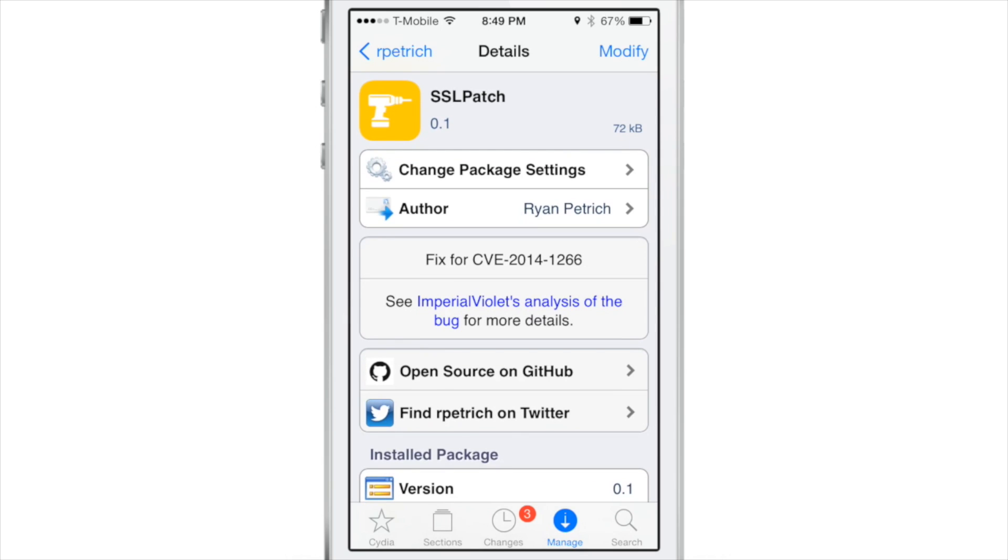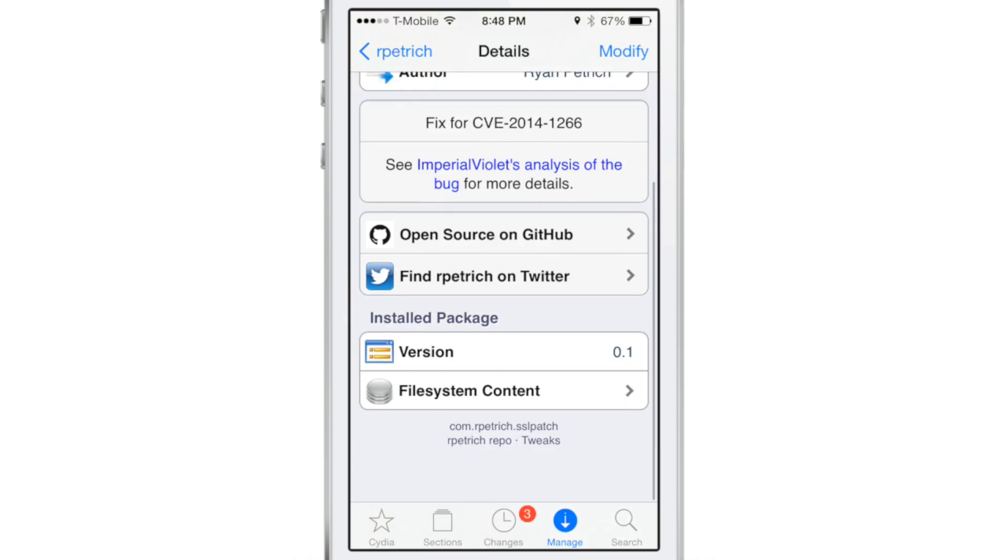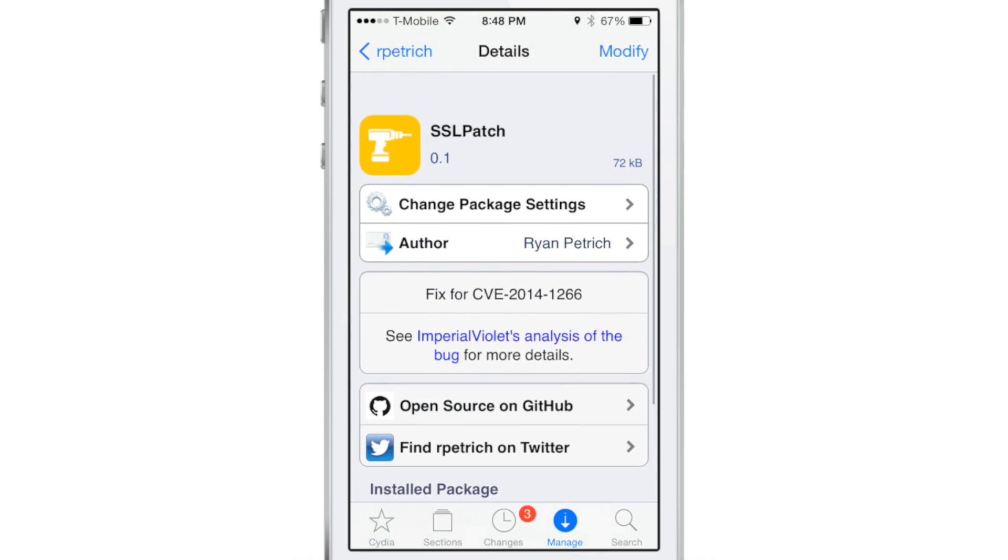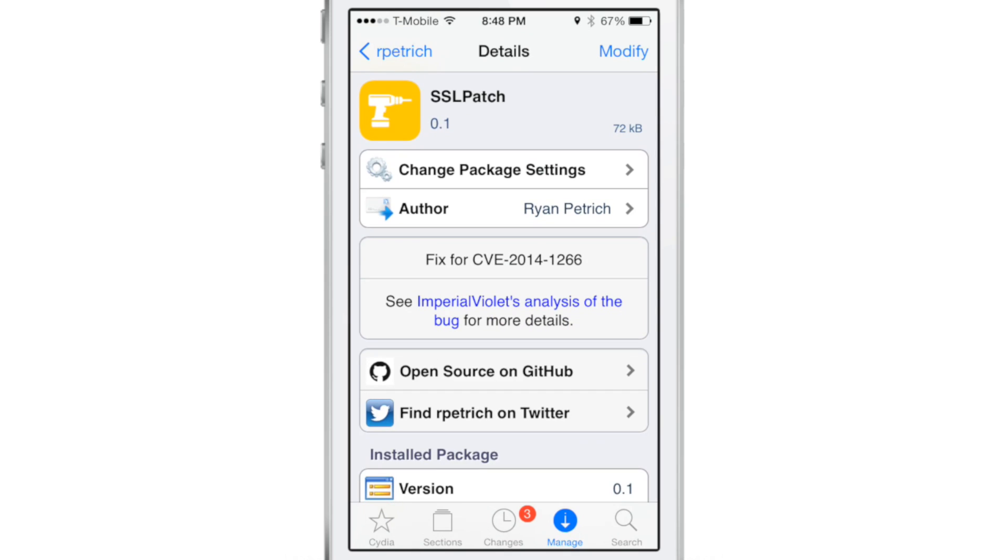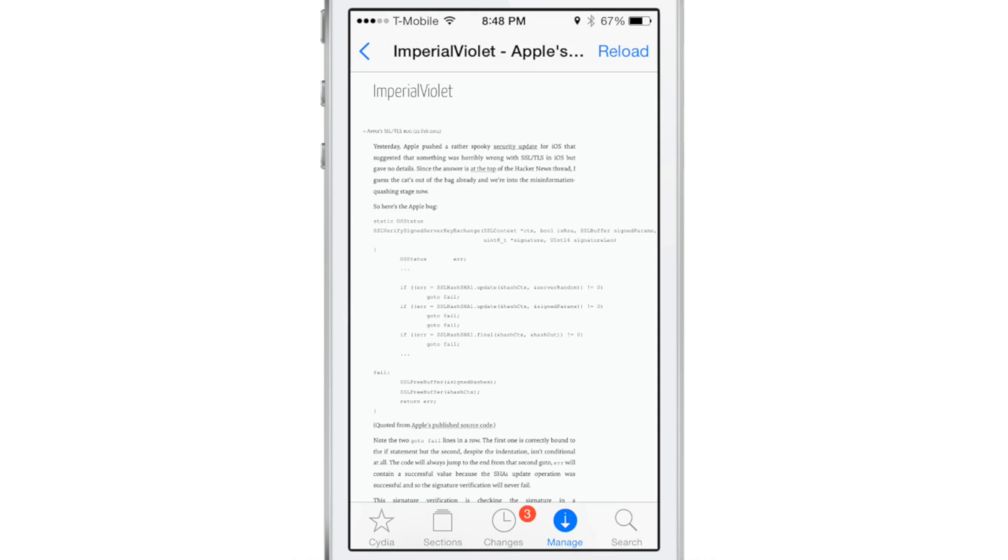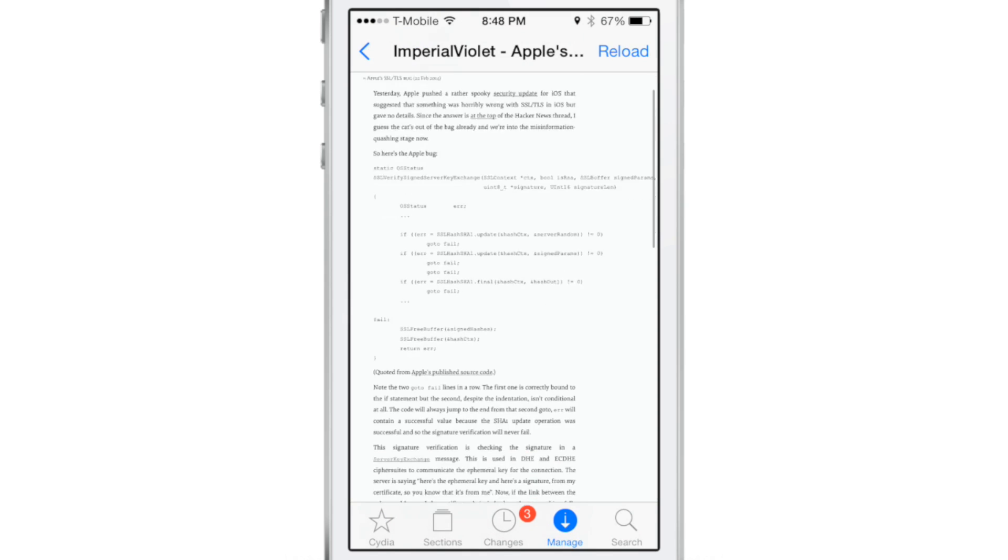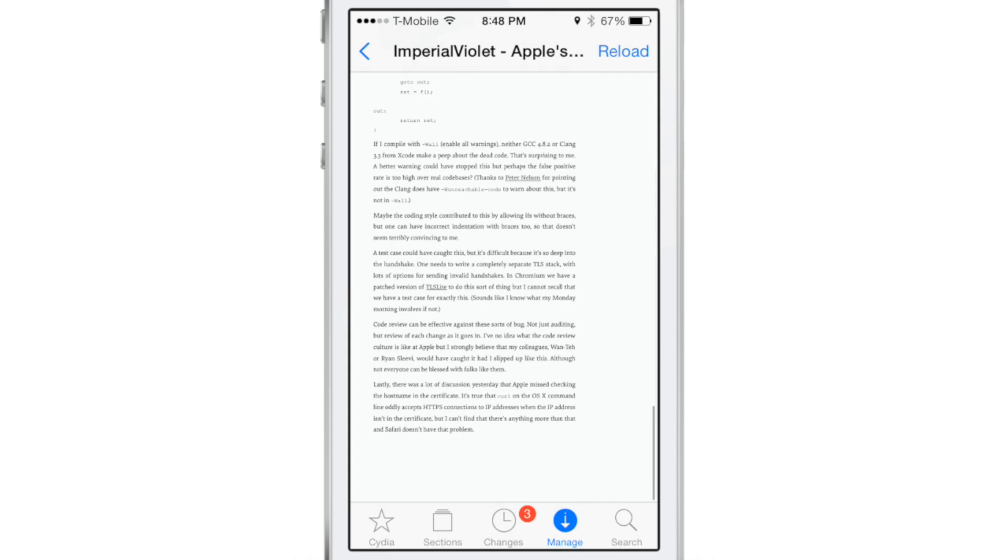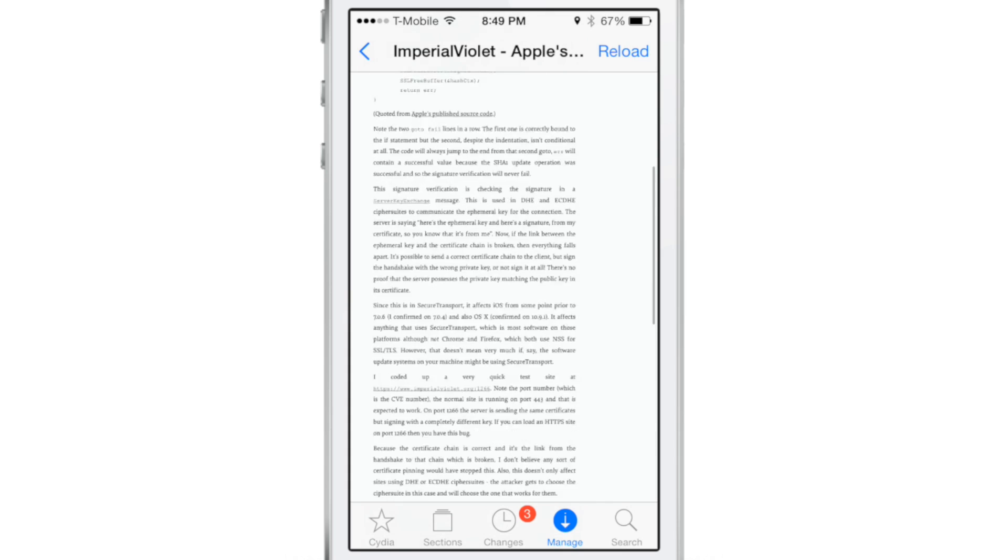So if you're jailbroken, you can install this patch and be okay at least temporarily. I still recommend that you update to iOS 7.0.6 eventually, but this is a good stopgap solution for those of you who just don't have the time or the patience to restore it and all that and re-jailbreak.